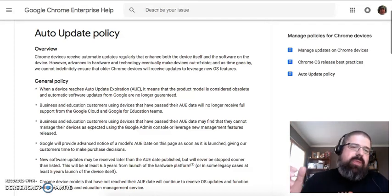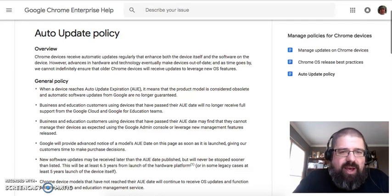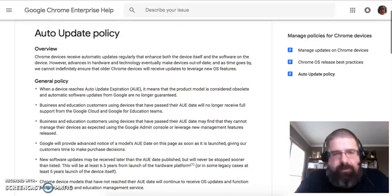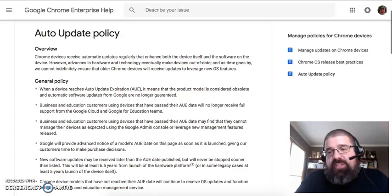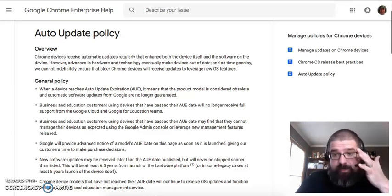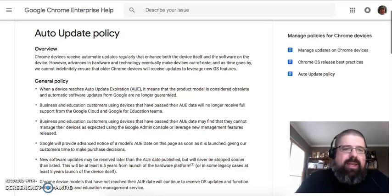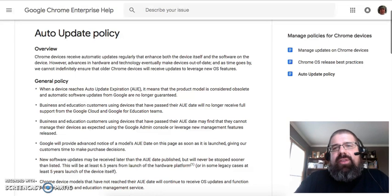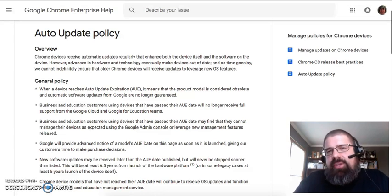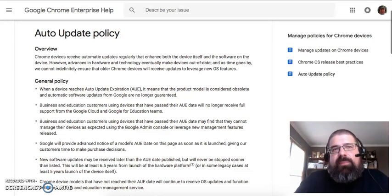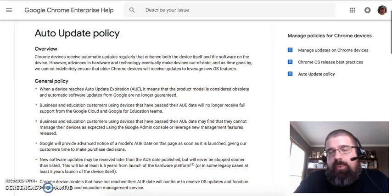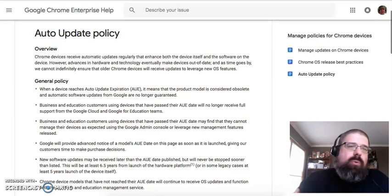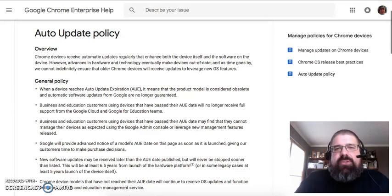Google has what's called the auto-update policy, and once your device reaches the auto-update expiration, you're no longer going to get that support that you need. It doesn't seem like a big deal until you're years into using your product, and then an app doesn't run the way that it used to, or you can't run a program the way that you used to, or the video starts to get really laggy.